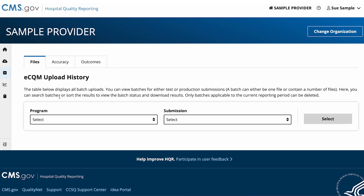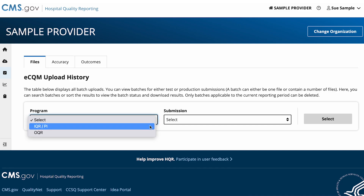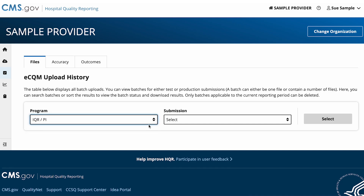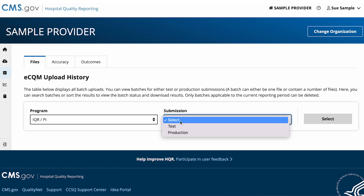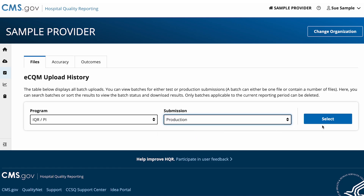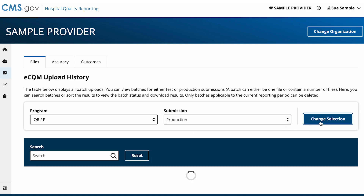You are now on the eCQM Upload History page. Select the program and then the submission type you want to view. In this scenario, we will choose IQR/PI, then select Production. Click on the Select button.